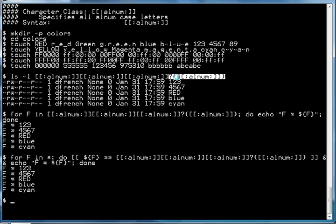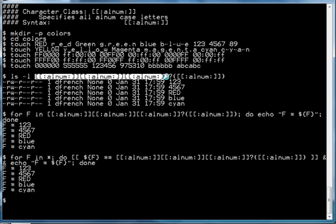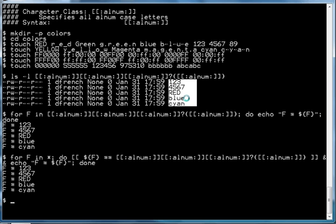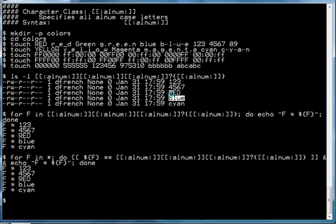In this instance it's the [[:alnum:]] character class, so what I'm asking for here is file names that have three characters from the [[:alnum:]] character class followed by zero or more characters from the [[:alnum:]] character class. You can see that is what we get — file names returned that are three or four characters, containing only numbers and letters, upper or lowercase.